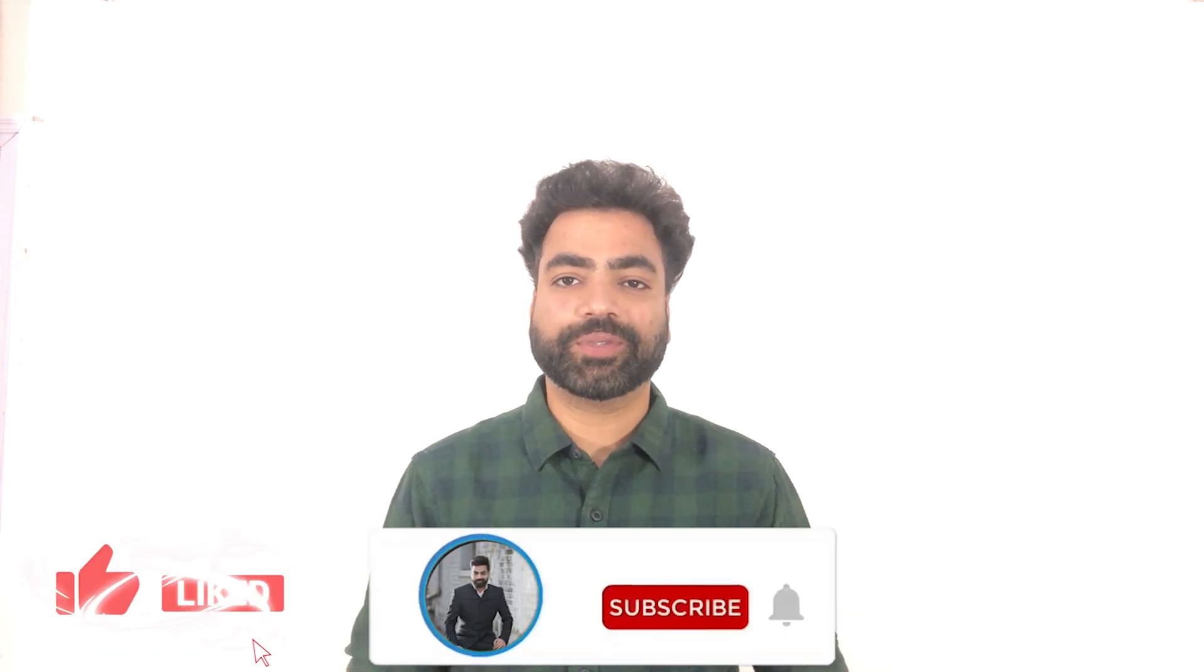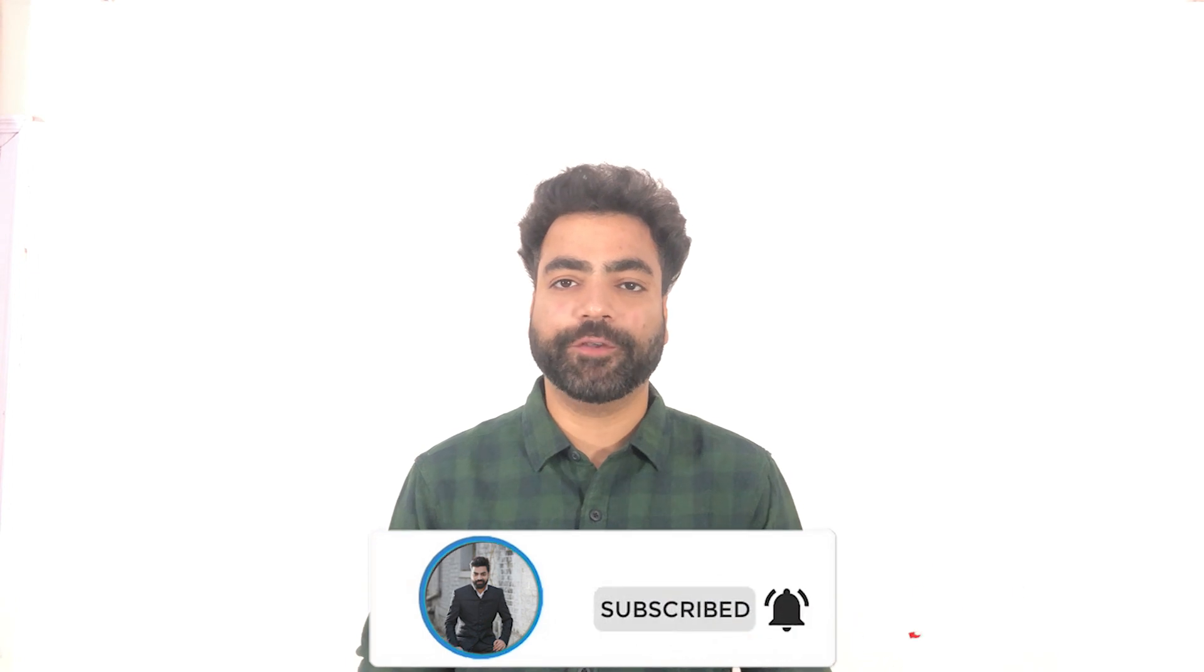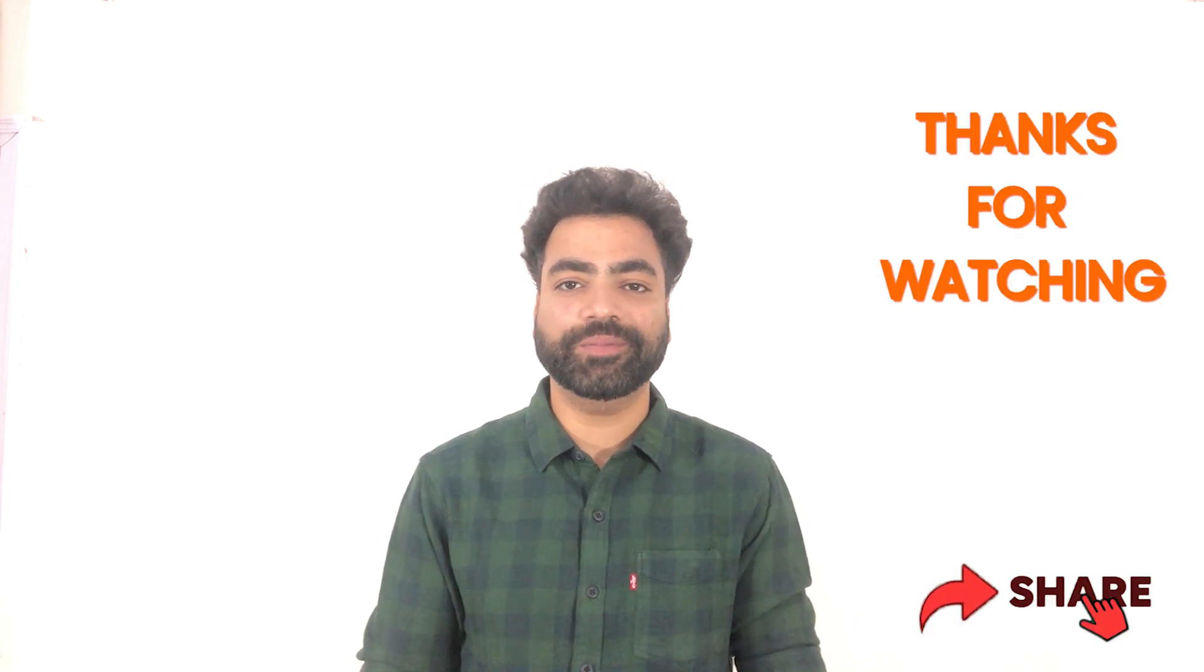That'll be all for this video. I hope you learned something new today. If you did, make sure you hit that like button. Subscribe to the channel so you don't miss out on my future content. Thank you so much for watching. See you in the next one.